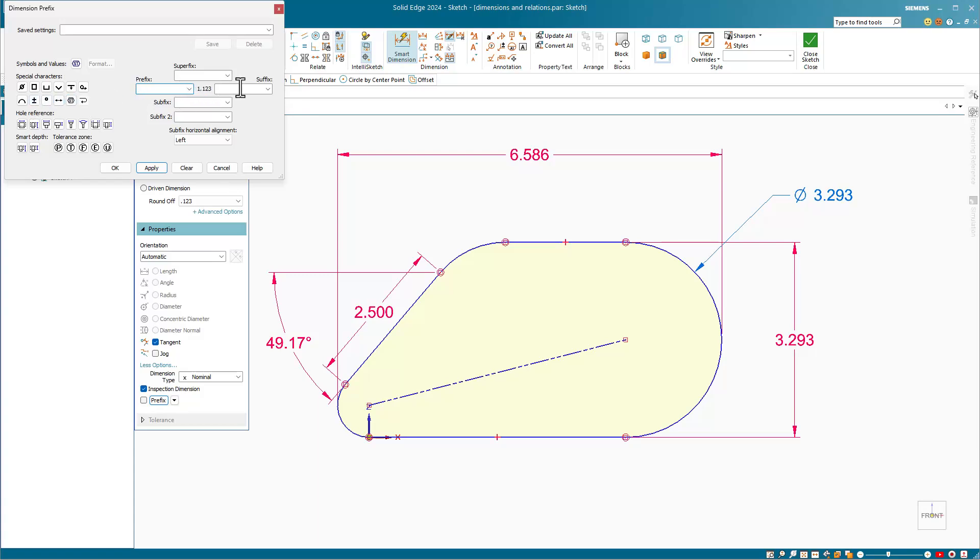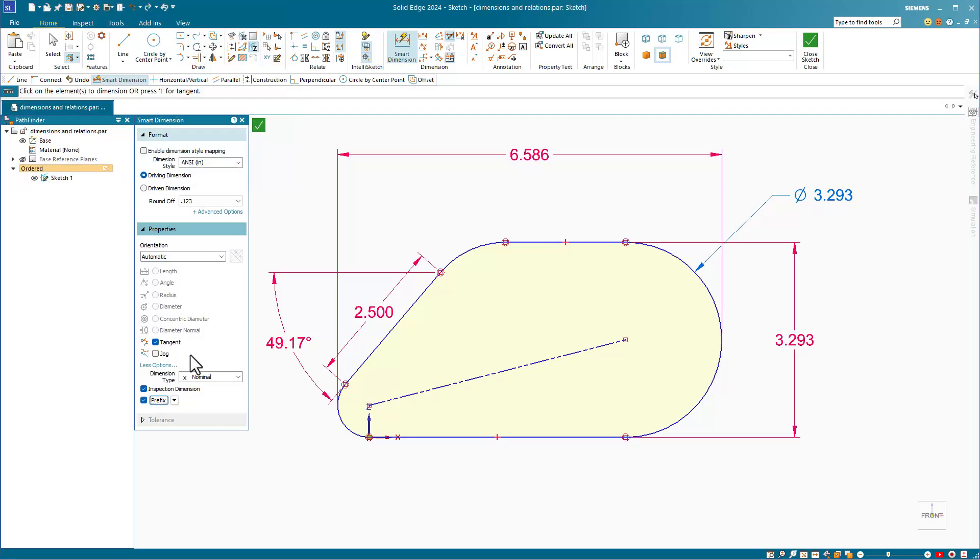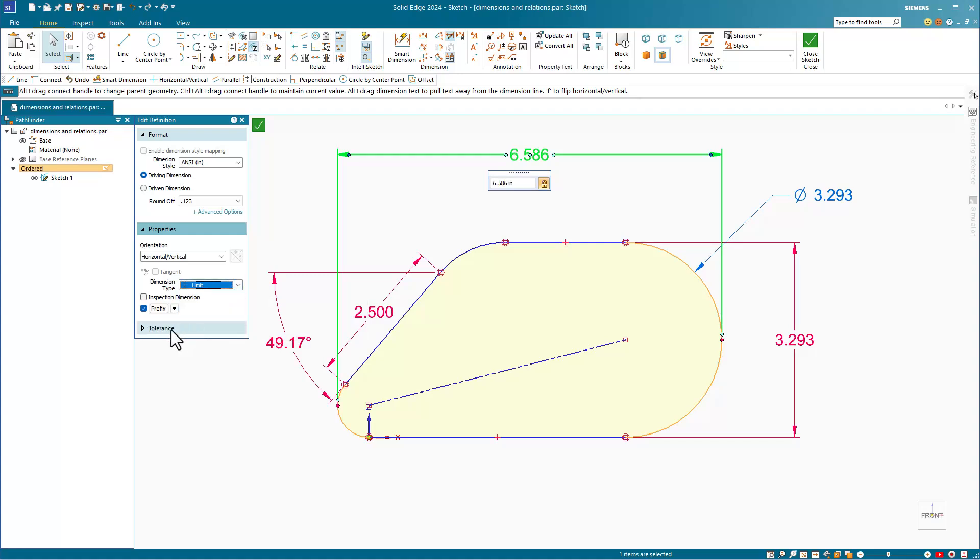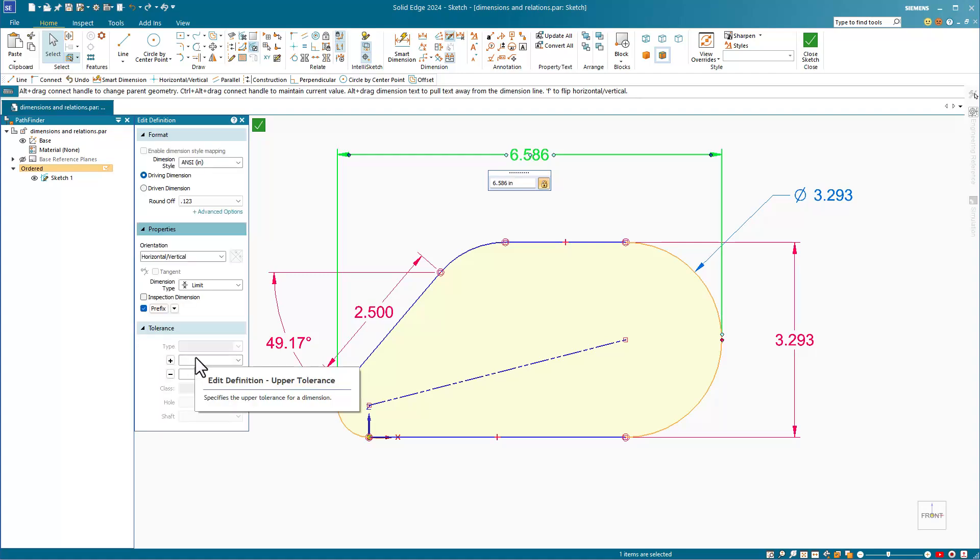You have prefix, suffix, superfix, and subfix. Additionally, if you have a tolerance type set, you can apply tolerance values for the type of dimension that is selected in the dropdown list.